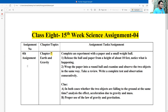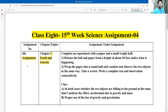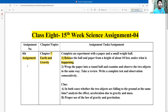Chapter 7, the content name is Earth and Gravity, assignment number 4. First, complete the experiment with the paper and a small weighted ball. Release the ball and a paper from a height of 10 feet and notice what is happening. In the second part, wrap the paper into a round ball and examine and observe the two objects in the same way.